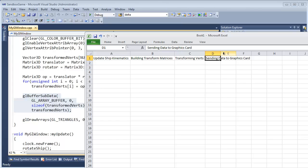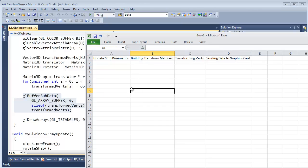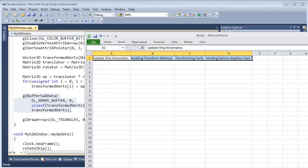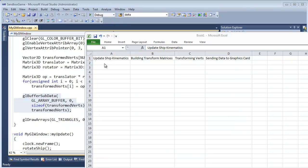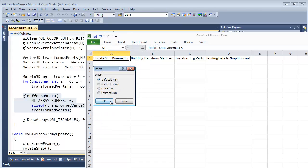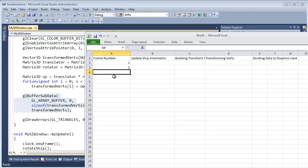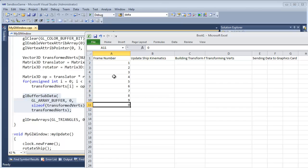I'm going to insert a column — actually, I just Googled how to insert in Excel: right click, insert, shift cells. There we go. And I'm going to say frame number. So we're shooting for 60 frames a second — I think we're doing upwards of maybe a thousand right now. But basically every frame, I want to see a report here of the frame number.